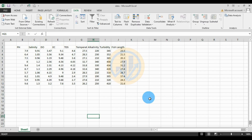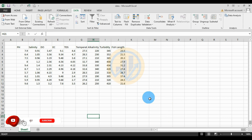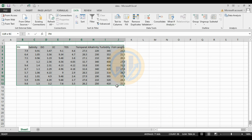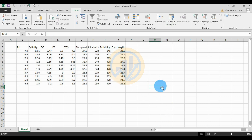Hi everyone, welcome to Statistics Bio7 YouTube channel. I'm Moghanath Nadi. Today we will discuss the topic of multiple regression analysis in Excel software. The data is already entered in the Excel sheet.